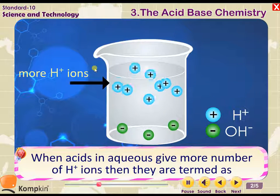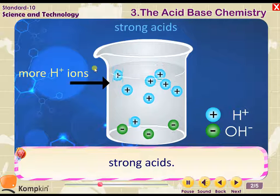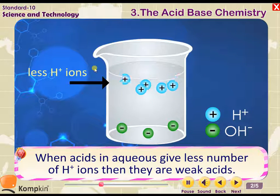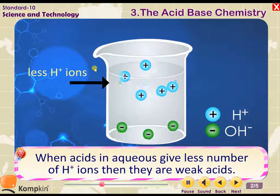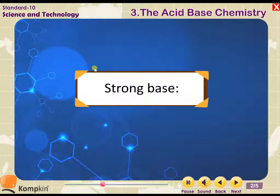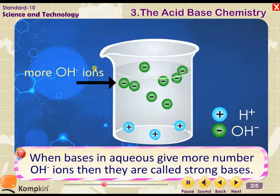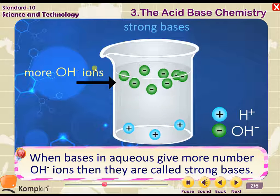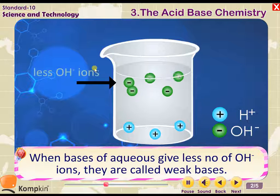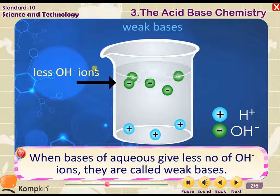Between 7 to 14, the nature of the solution becomes alkaline or basic. When acids in aqueous solution give more H⁺ ions, they are termed strong acids. When acids give less H⁺ ions, they are weak acids. When bases give more OH⁻ ions they are strong bases, and when they give less OH⁻ ions they are weak bases.